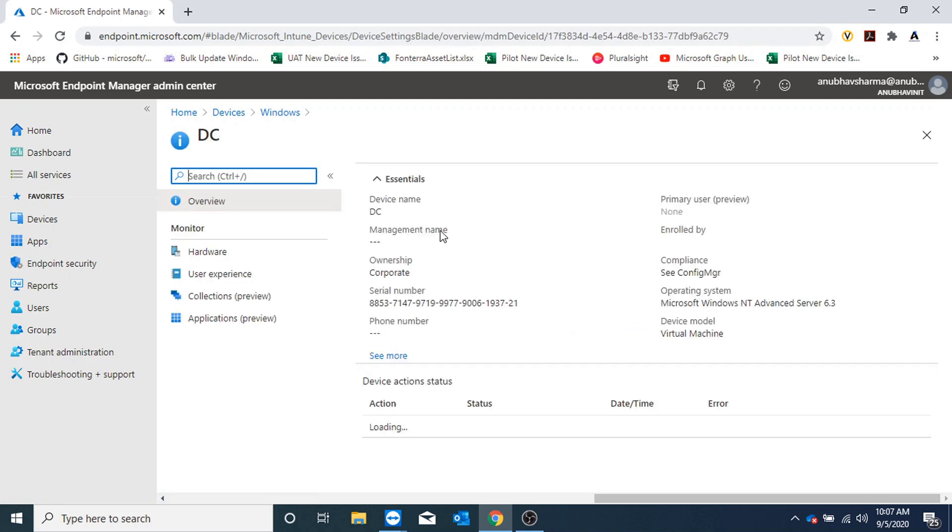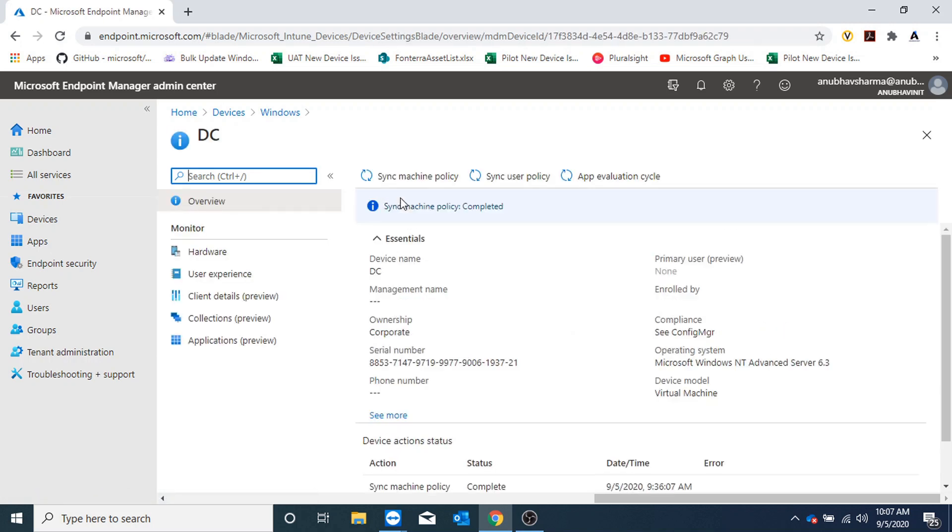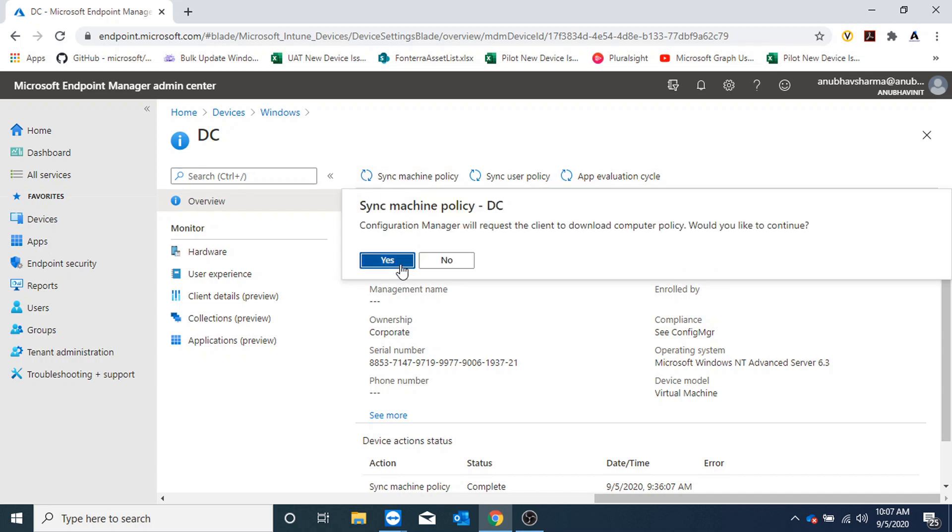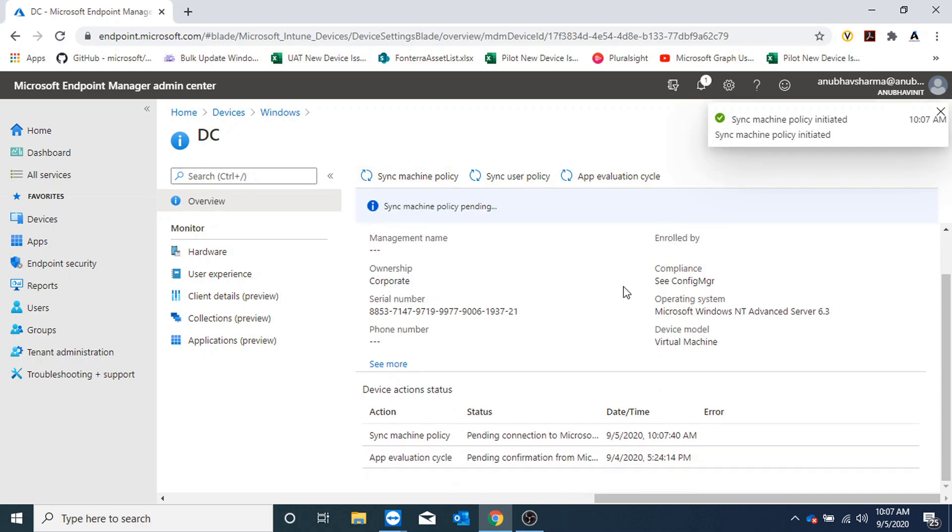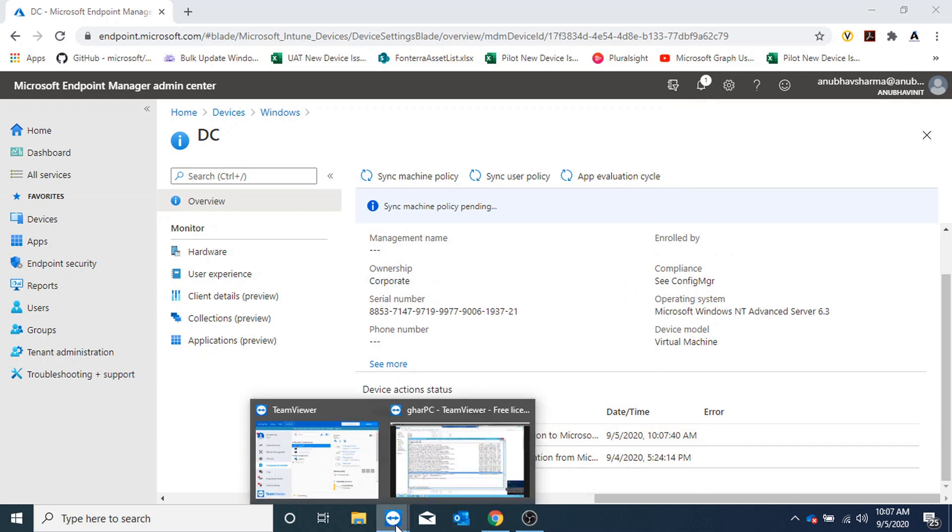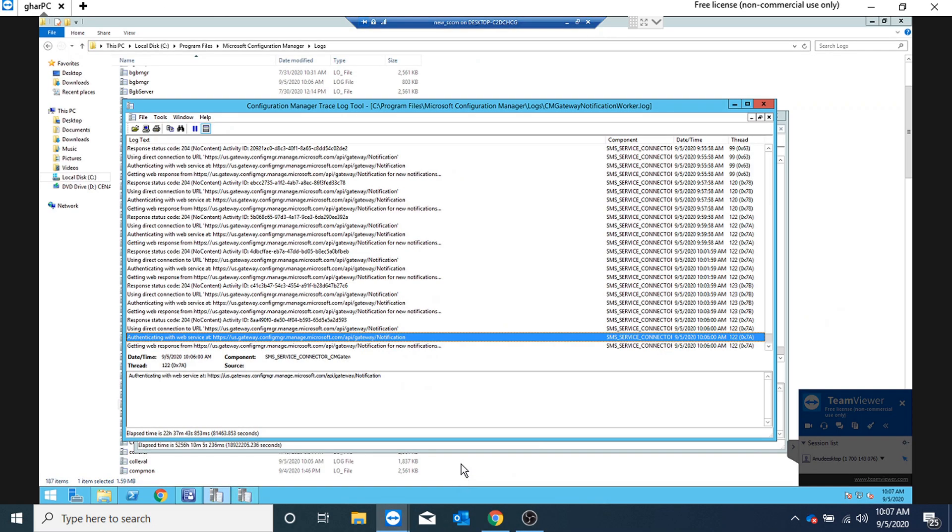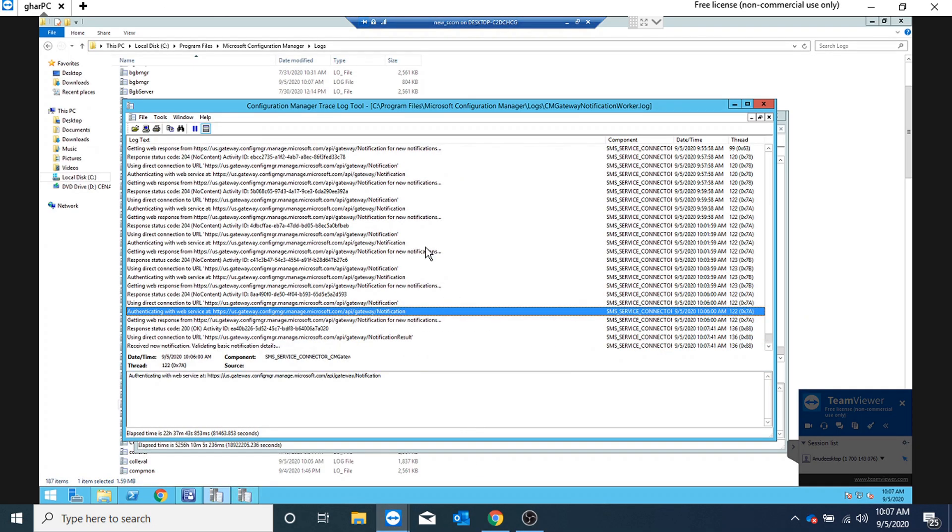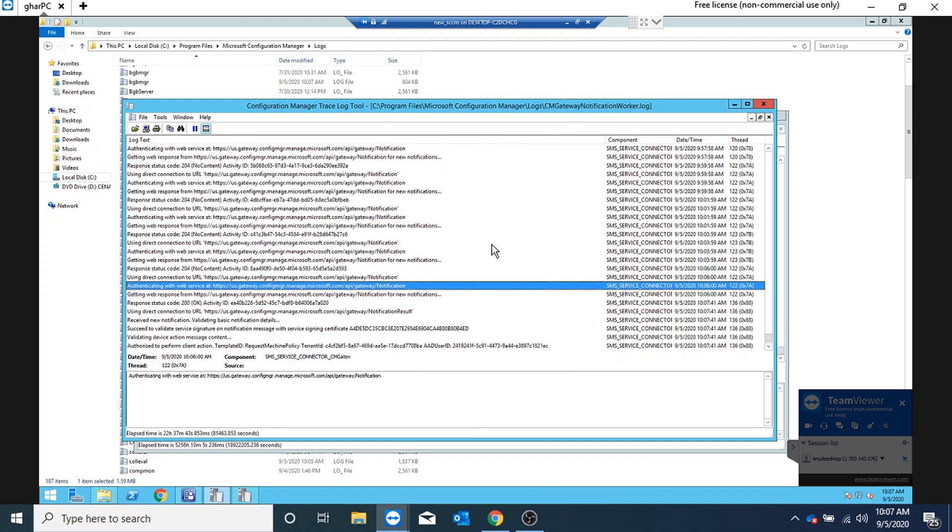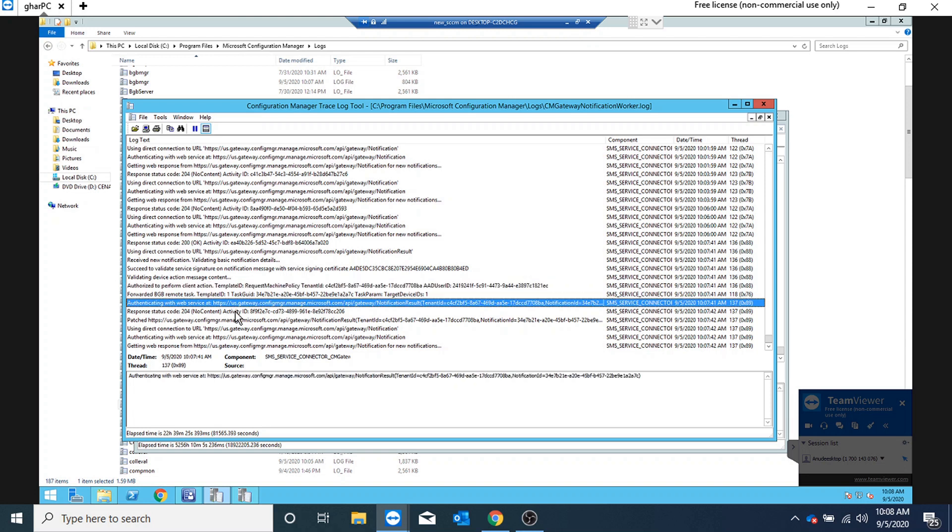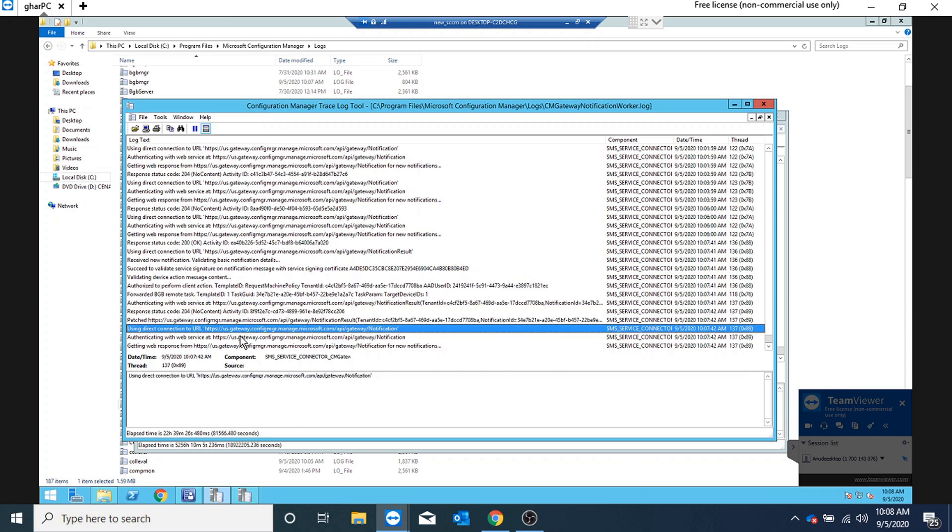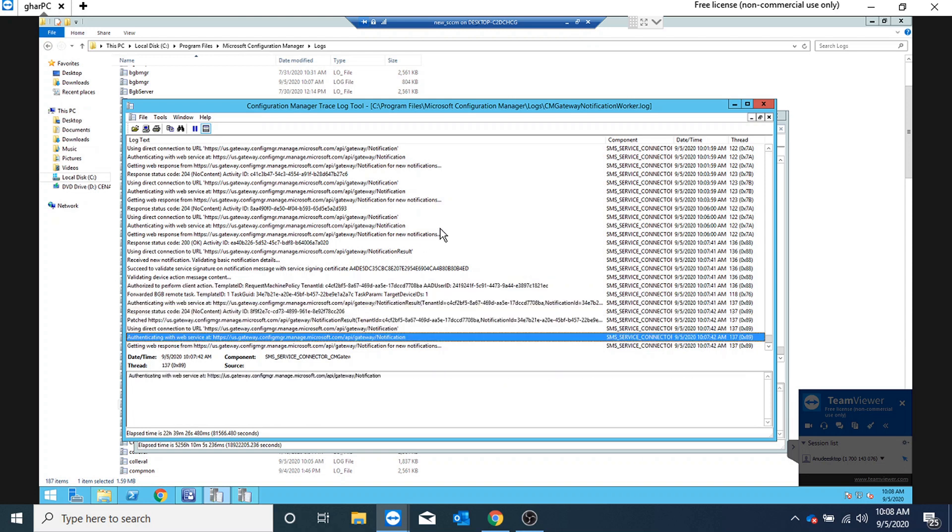If I click on sync machine policy, it will start initiating a sync. And if I go on my SCCM server in the CMGatewayNotificationWorker.log, I could see 'authorized to perform client action' entry here and now it has initiated machine policy sync.